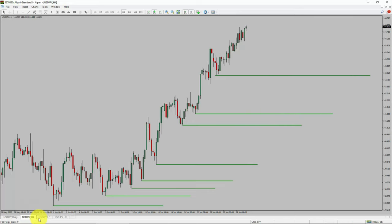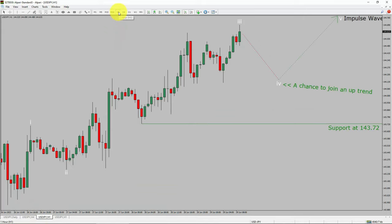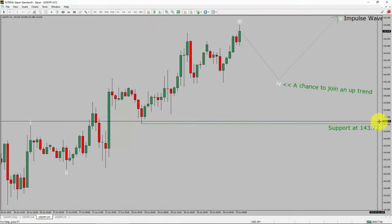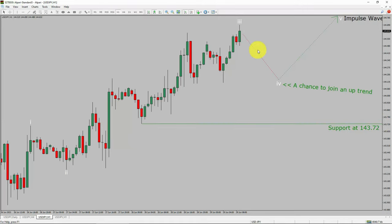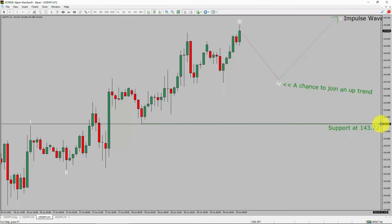Next, let us take a look at the 1-hour time frame. The trend is up in the 1-hour chart. Intraday support is present at the 143.72 price level. Price action is most likely going to create a short-term bearish wave 4 pullback. After that, I expect a bullish wave 5 impulse leg, which offers a chance to join the uptrend in the USDJPY pair. A decisive bearish break below the 143.72 support level is going to end the uptrend in the 1-hour chart of the United States dollar versus Japanese yen currency pair.